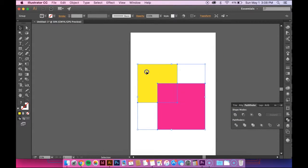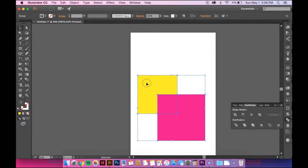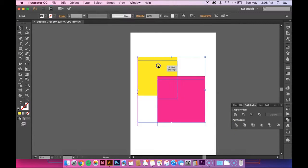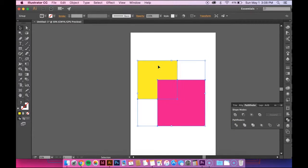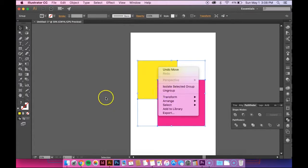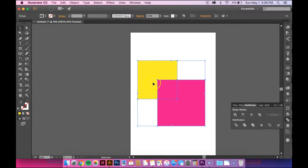And right now they're grouped together. Anytime you use that, it will group the shapes together. If you want to ungroup them, you can either right click and hit ungroup or you can hit Command Shift G.